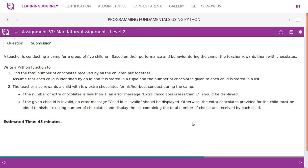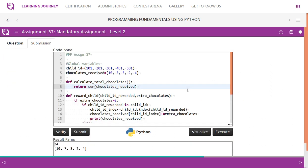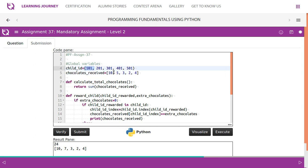Looking at the code, the child ID is stored in a tuple — it is immutable, so no modifications can be made. The chocolates are stored in a list. Every time a child receives an additional chocolate, we increment the value at the corresponding index. For example, child ID at index zero has received ten chocolates. If we reward two more chocolates, it becomes twelve.